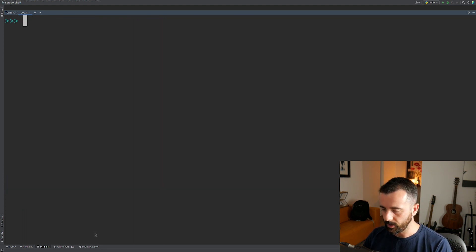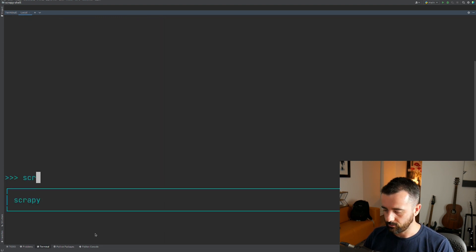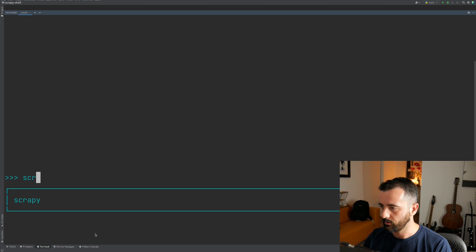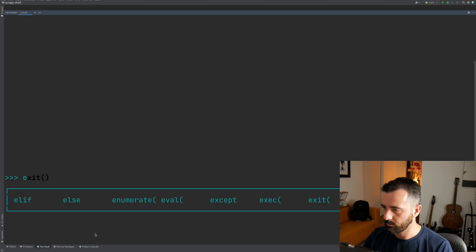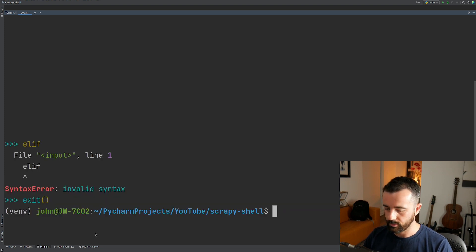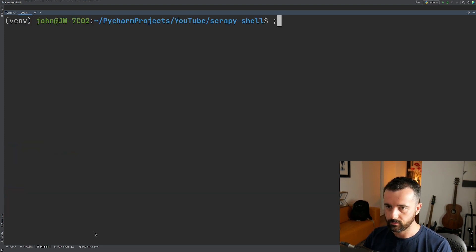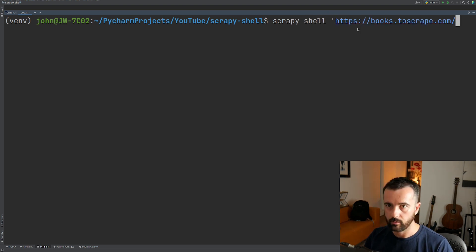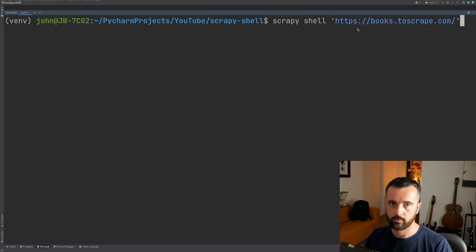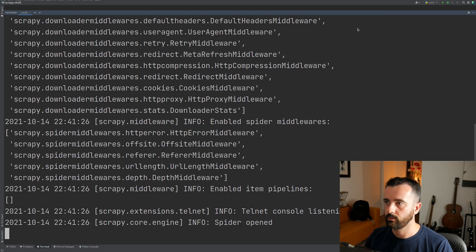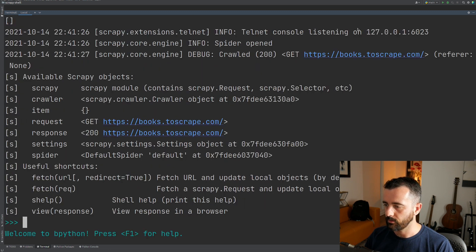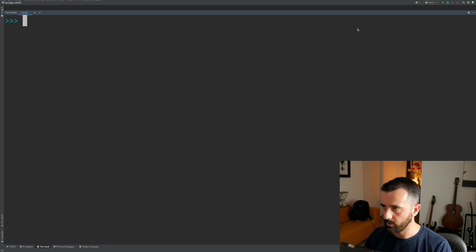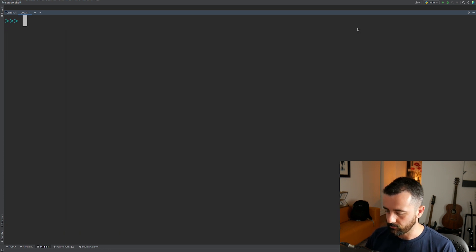So let's get out of this and let's do scrapy shell, this website here, which I'm sure we're all familiar with. And that's going to give us some actual data to mess around with.